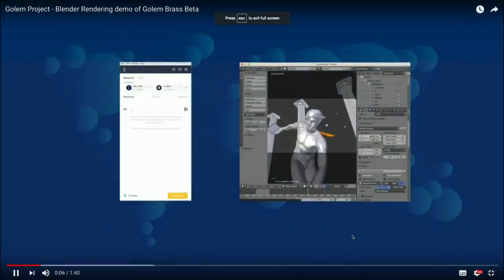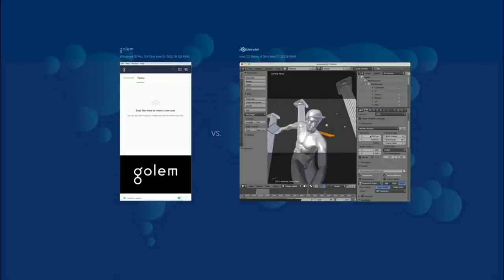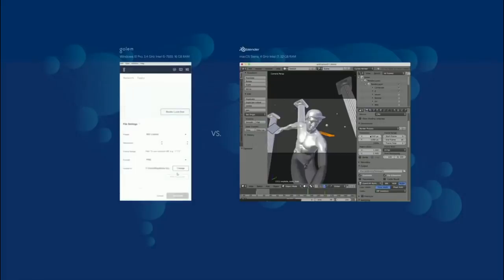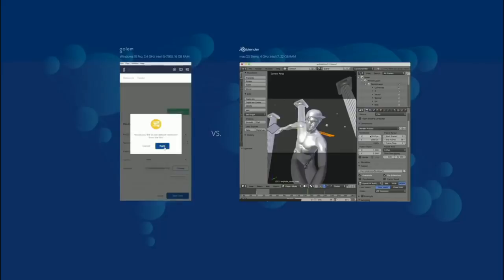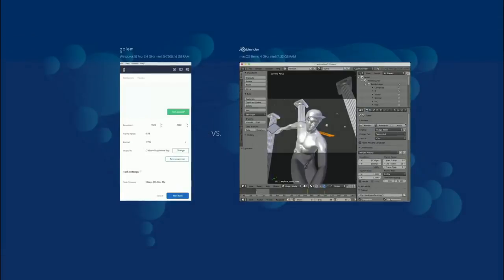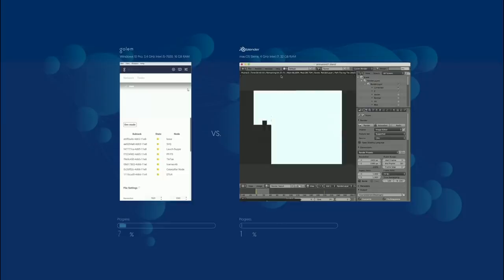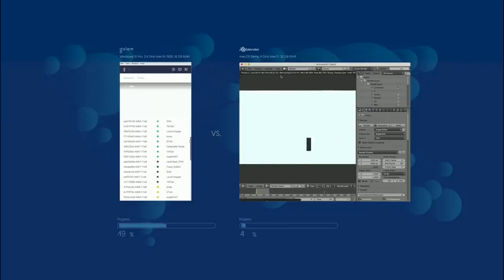We'll compare rendering times between Golem and Blender. After launching, I start in the Network tab, then go to the Task tab to drag and drop my blend file to begin rendering. I apply a default resolution, choose the frame range, format, and output location. I fill out the task settings according to the file — the cost is around 6.67 GNT. I start Golem and Blender simultaneously. Golem connects to nodes on the network while Blender uses only local machine power. Golem is moving forward much faster.